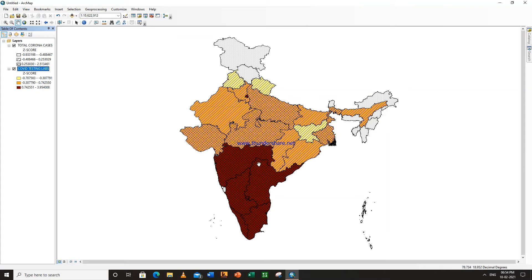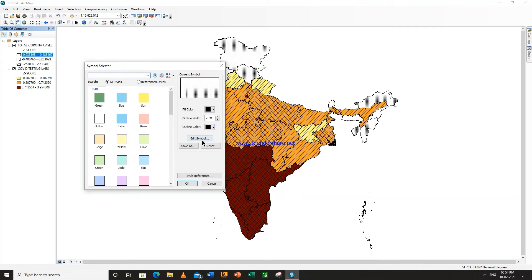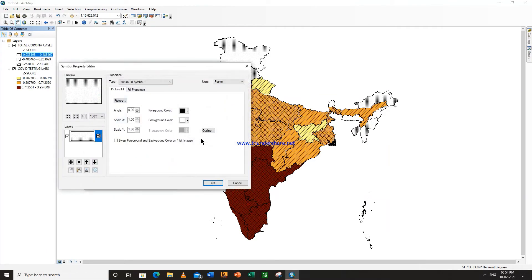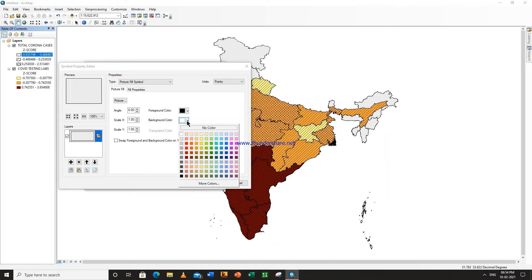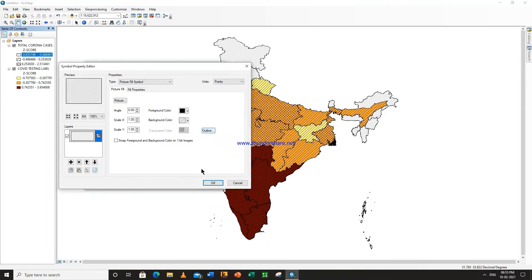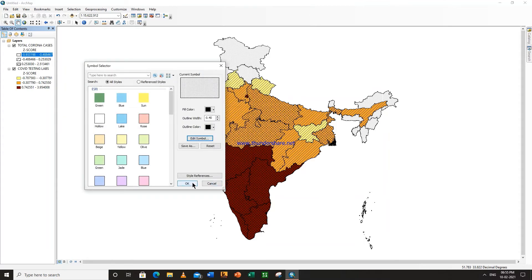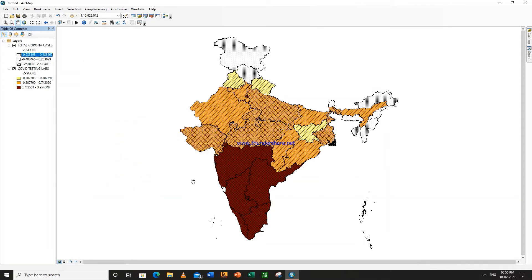There is also a map of total Corona cases with pattern. Now you can see here that this is white, but we do not have any white color. So how to change this — go here, go to edit symbol, background color. This background color is automatically selected as white, that is why it is showing white. But select it to no color. Now this is our final map.